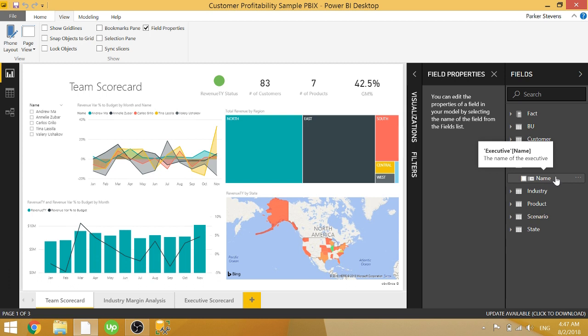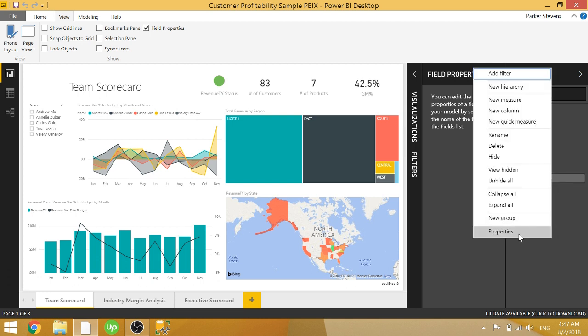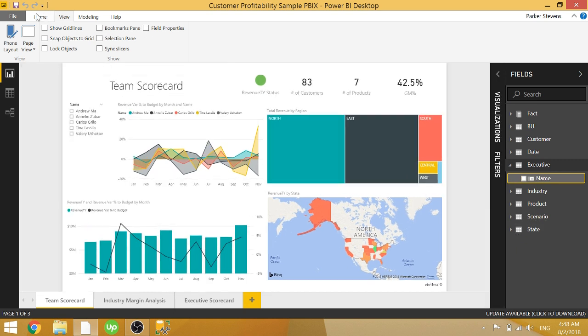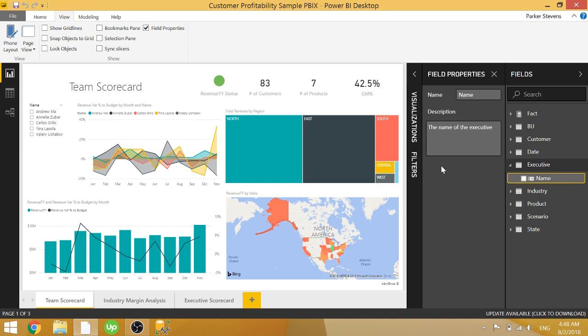Also, you can get to this field properties pane by right-clicking and going to properties, or you can do the same by just coming to the view tab and clicking field properties. That'll bring it up.